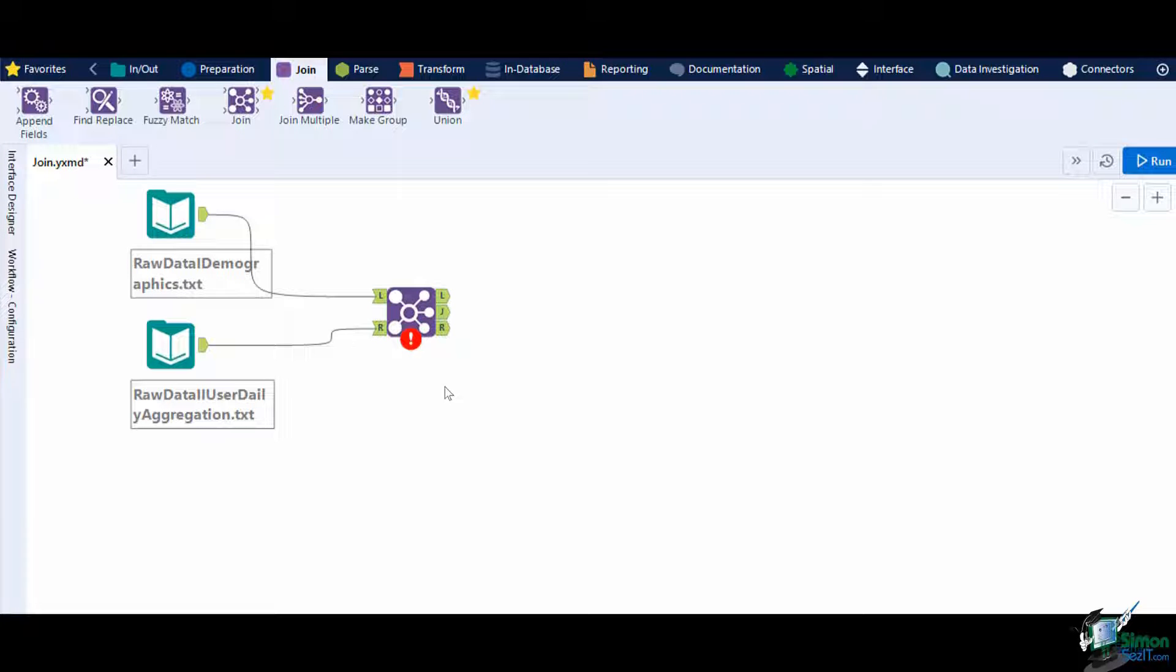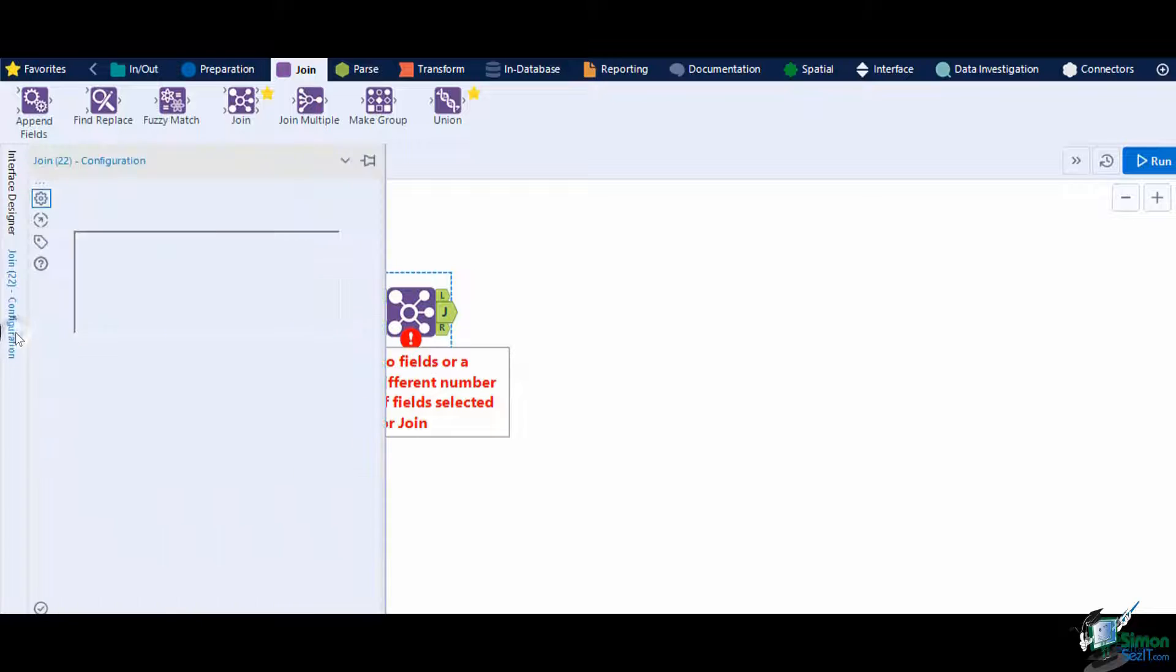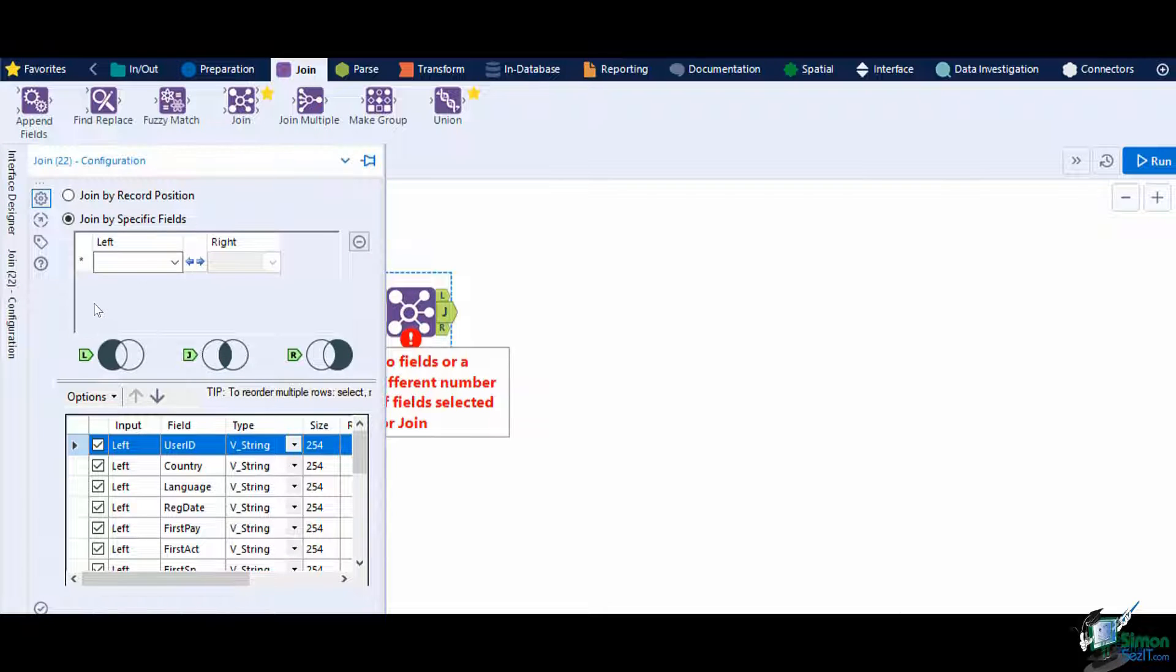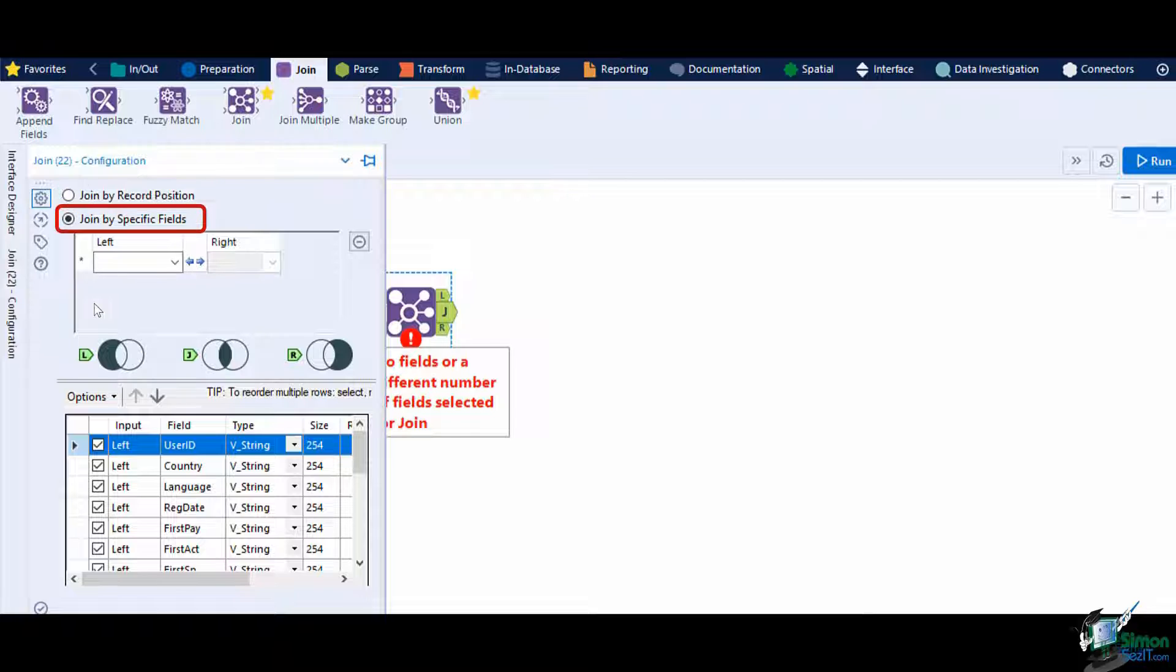In the configuration window, we have two ways of associating data. First is by record position. Second is by specific field.